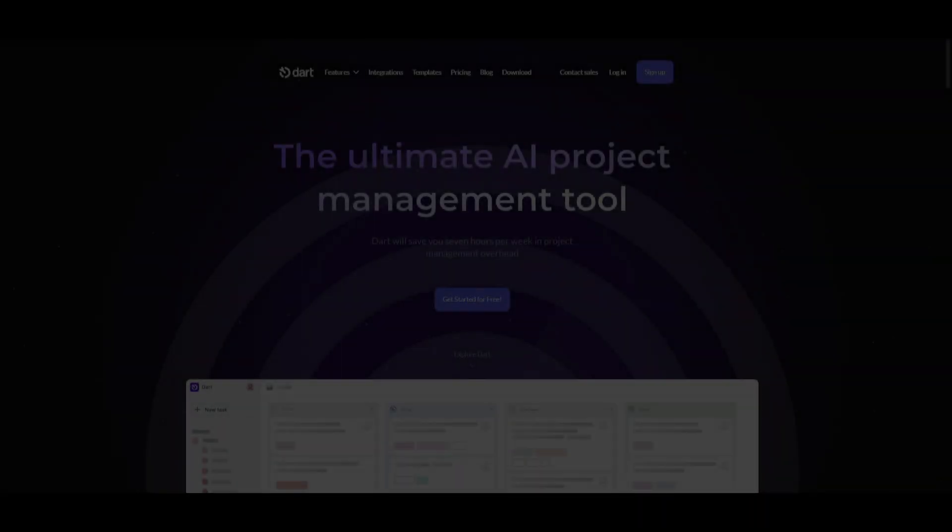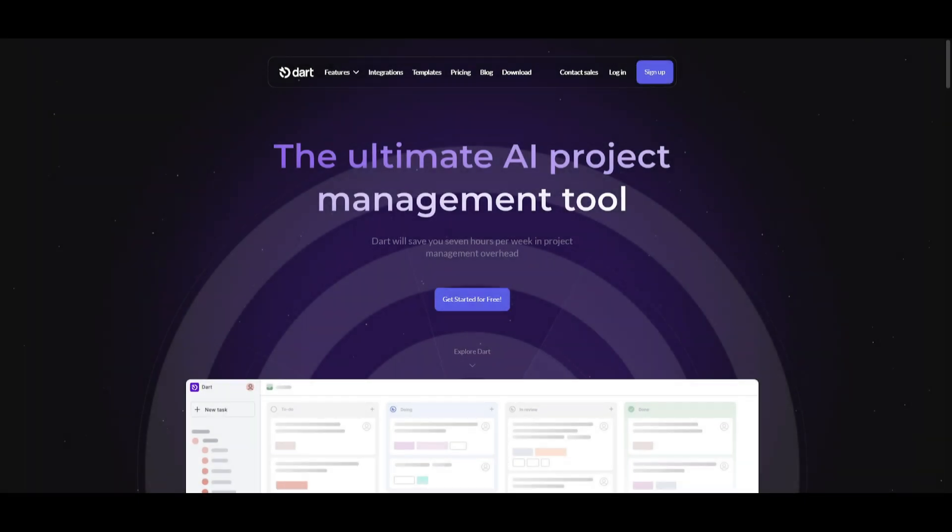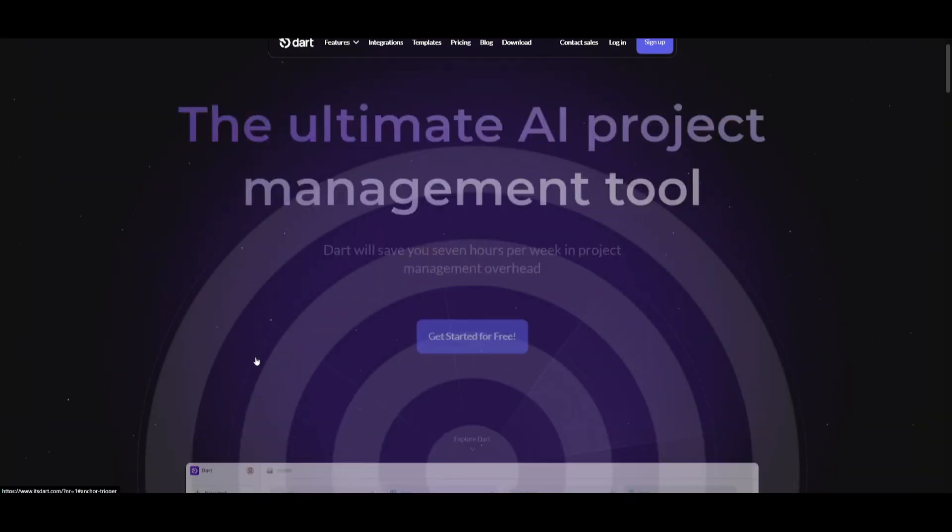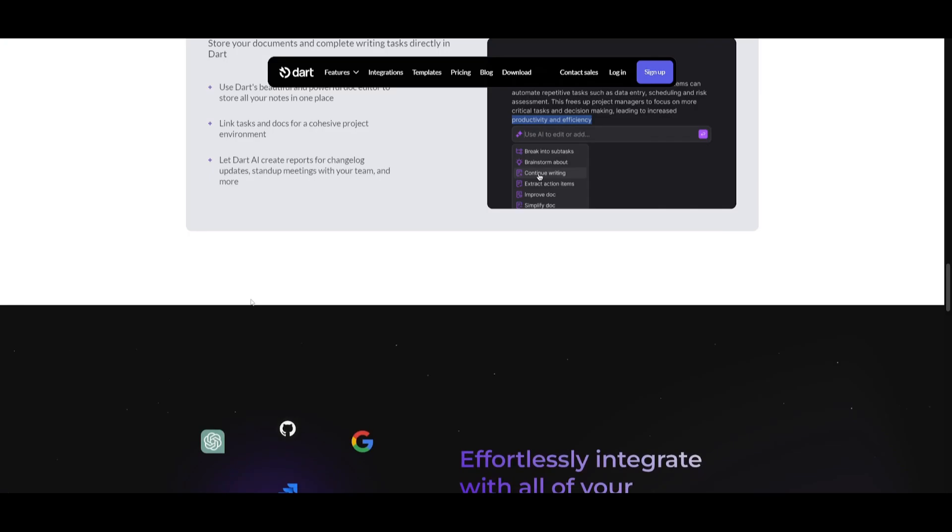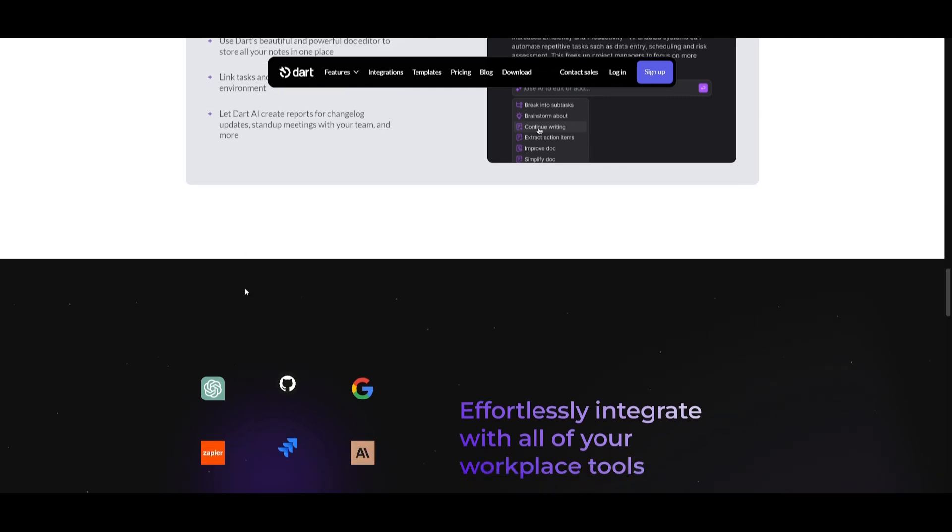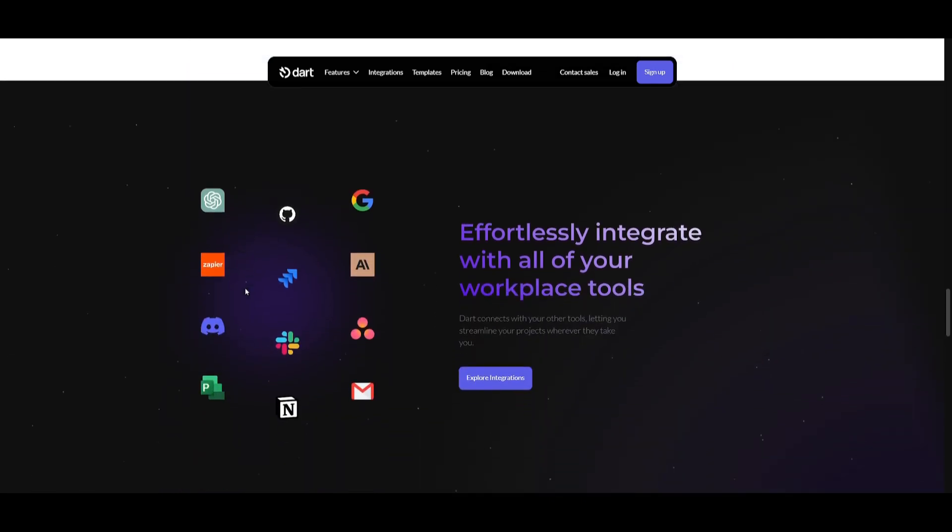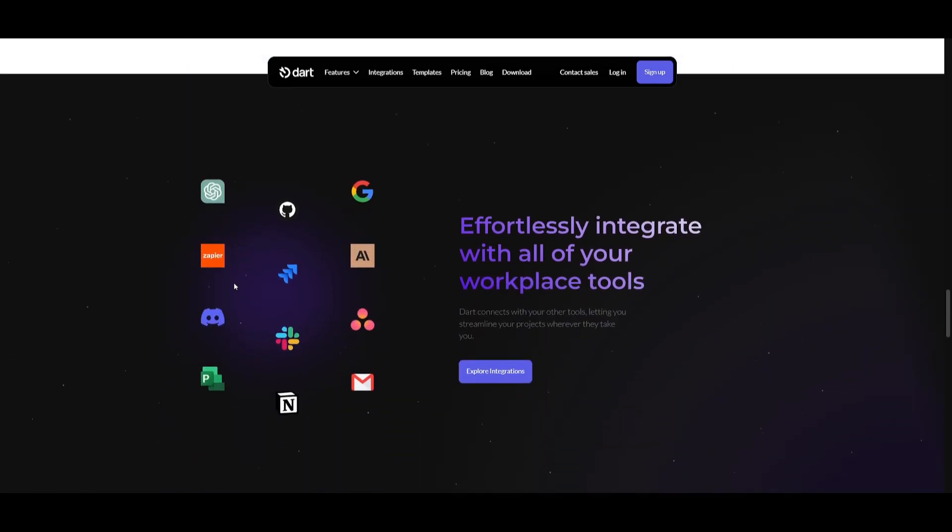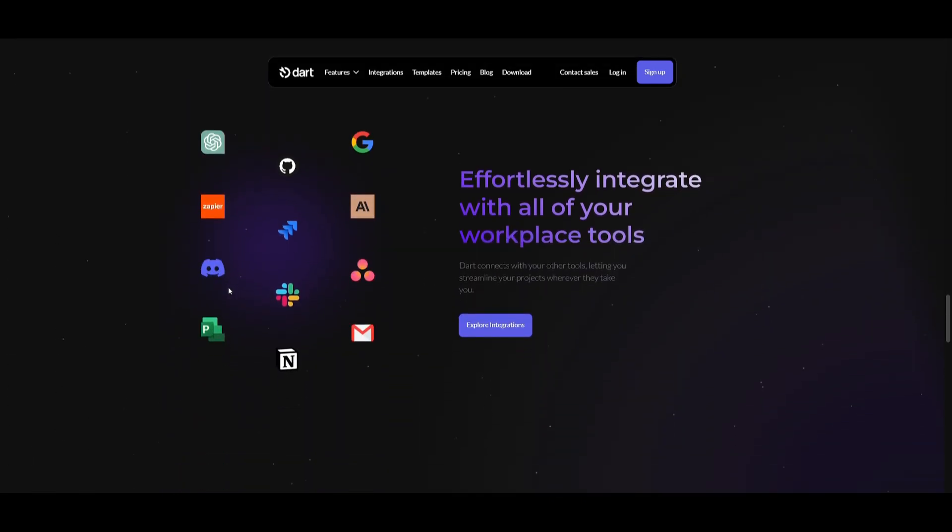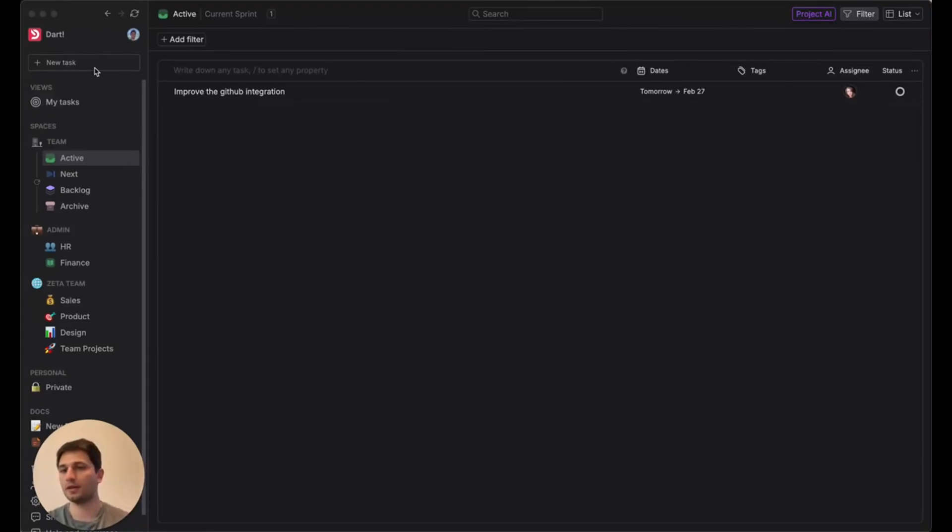Hey, what is up, guys? Welcome back to another YouTube video at the World of AI. In today's video, we're going to be taking a look at Dart. So before we even get to that, I want you guys to take a look at a video which was created by the developers, and he basically goes over a couple brief examples as to what you can do with Dart.